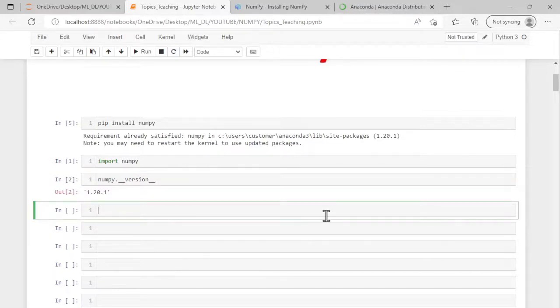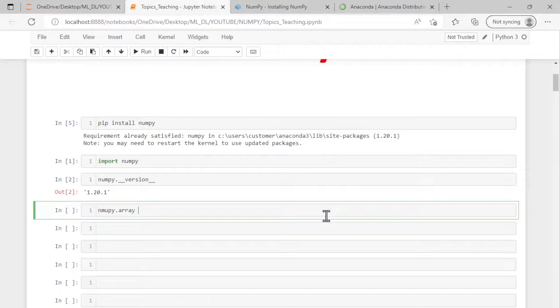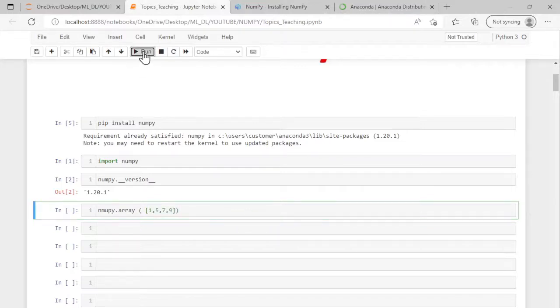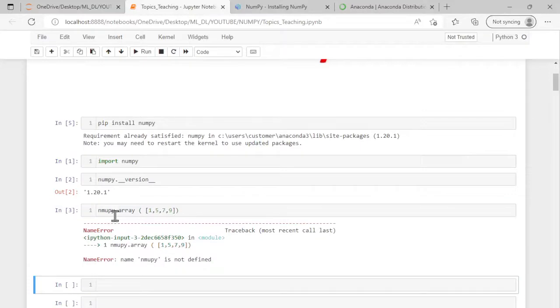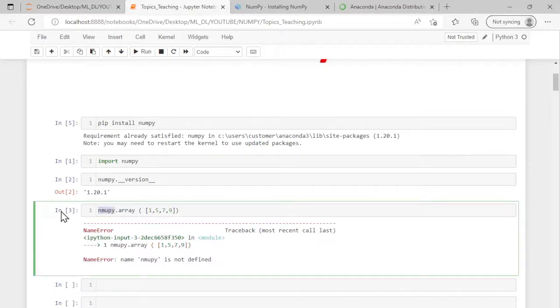Now we will write a simple code to check whether everything is working perfectly. I'm just creating a simple array and the command is numpy.array. Open the parentheses and within the parentheses I use a list to add some numbers: 1, 5, 7, 9. Then I run this line. We got—oh sorry, in numpy it is n-u-m-p-y—numpy.array and run this command. We got the array created, so everything is working properly.